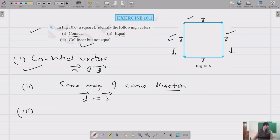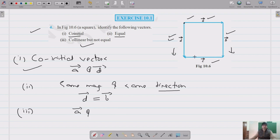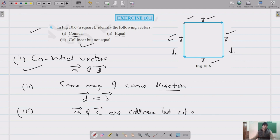Third, we identify collinear but not equal vectors. Collinear means parallel, irrespective of magnitude or direction. Vectors A and C are parallel to each other, so they are collinear. However, their directions are opposite, so they are not equal. Therefore A and C are collinear but not equal. This solves question number four.